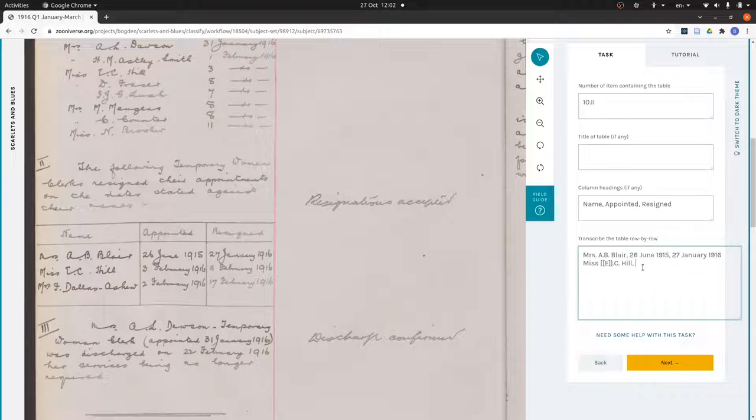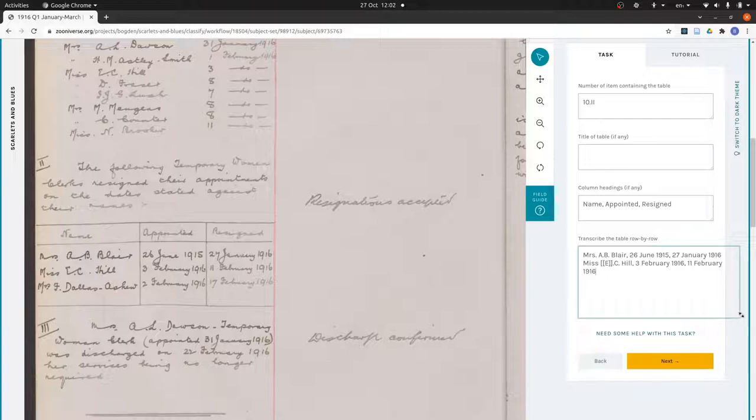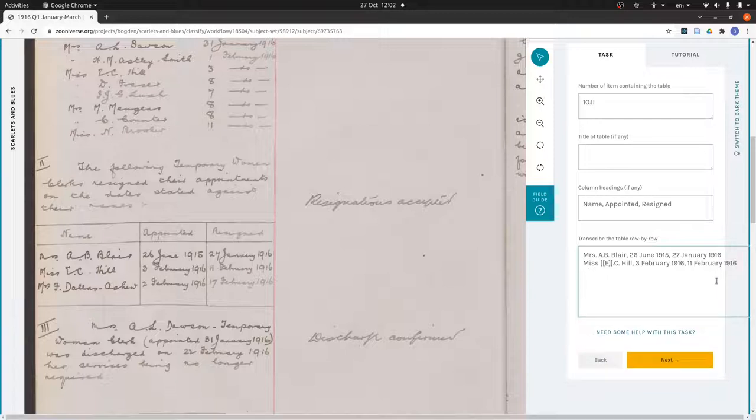Three February 1916 and resigns 11 February 1916. I'll move that a little bit wider just to make it easy for me to see what the rows are.